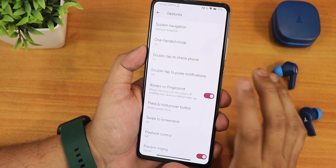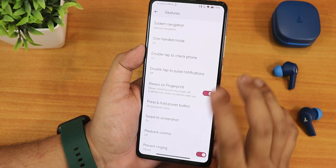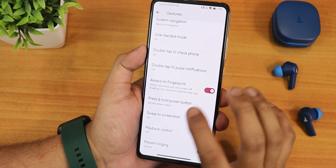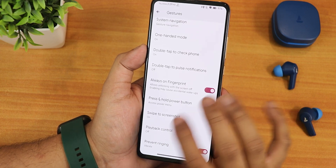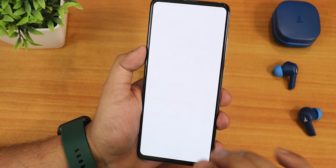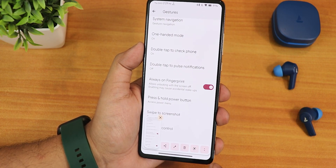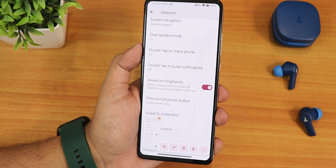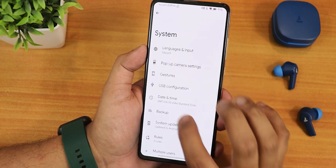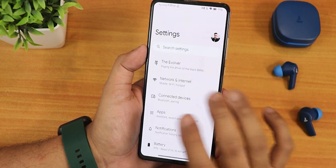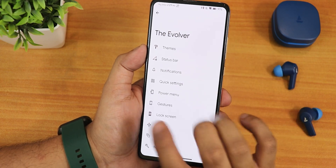Everything is working fine — no need to worry. There is always-on fingerprint, press and hold power button action, and swipe-click screenshot. All those things are working perfectly fine. And in the pop-up camera settings, you will get the sound effects and stuff. Now let me talk about the most important change in this particular build.